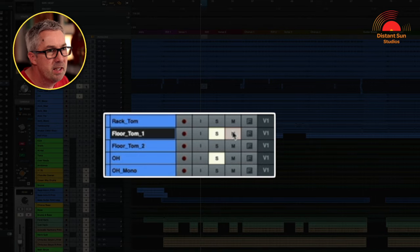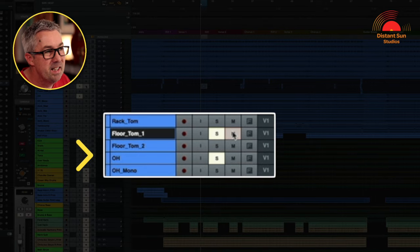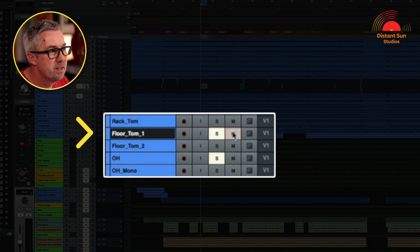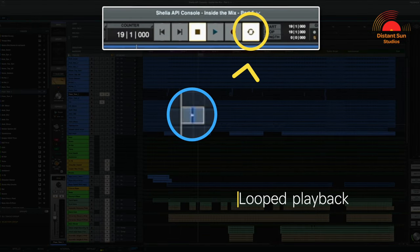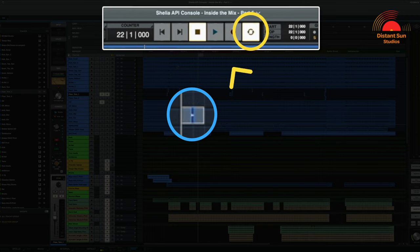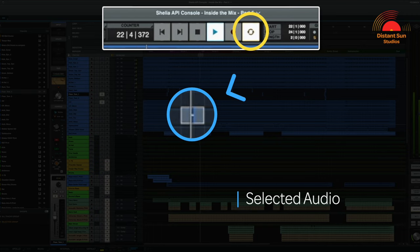If needed I then adjust the individual volumes of any close microphones that feed into the same bus. A good example here would be the three tom mics where I've needed to set their relative volumes and their position from left to right. To find the correct position I solo the stereo overheads first and then add in solo the close microphone — in this case the floor tom. Using the loop playback function I can then go around that selected area, and use the mute button to bring the microphone in and out to fine tune its position.